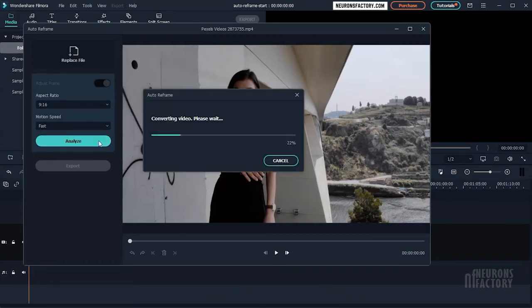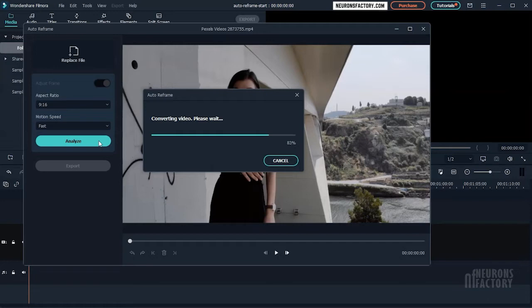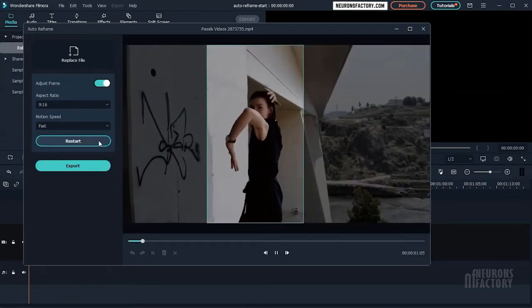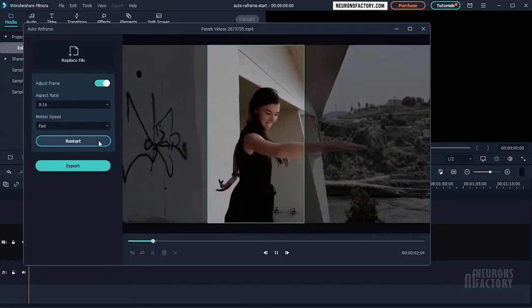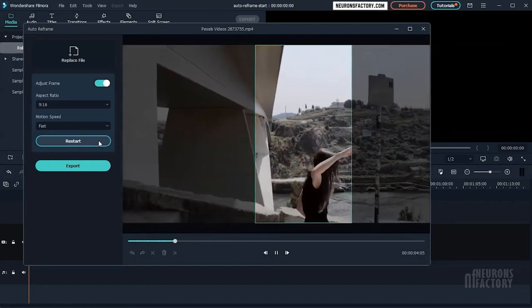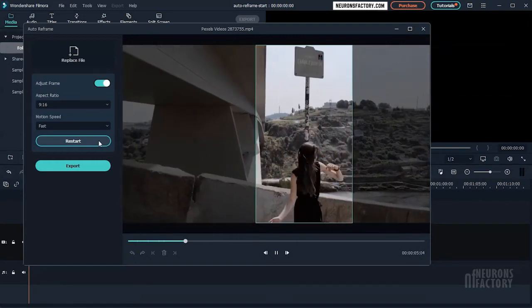The video will be instantly and automatically reframed to the aspect ratio and speed you specify. By clicking the Restart button, you can change or experiment with the different aspect ratios and speed options.